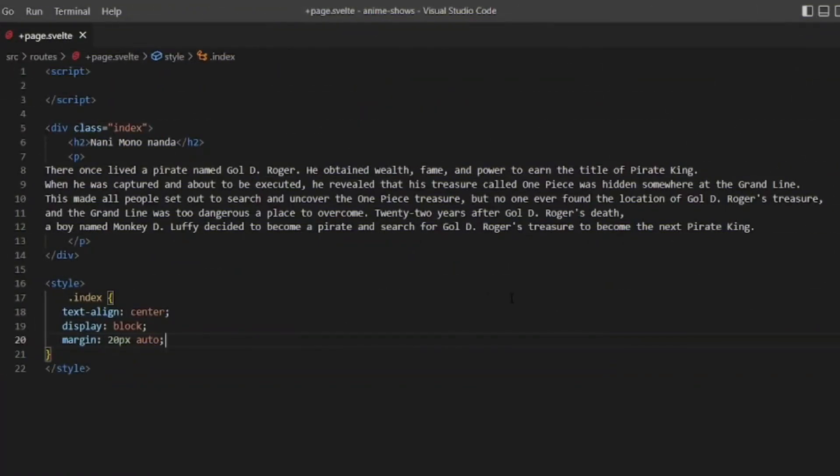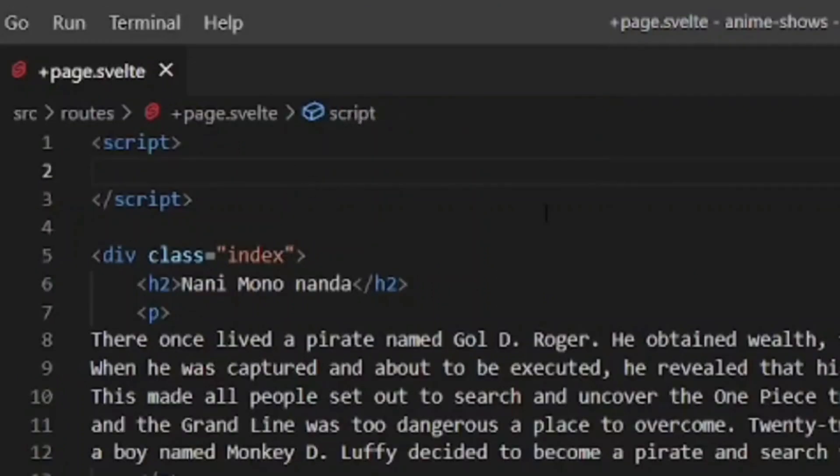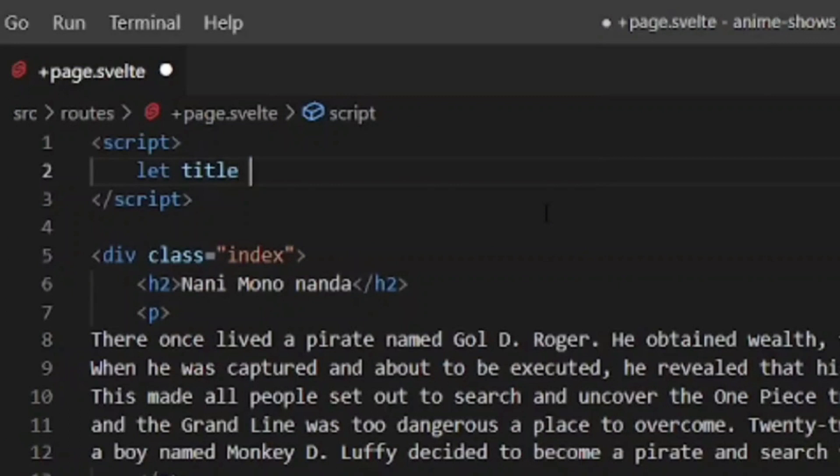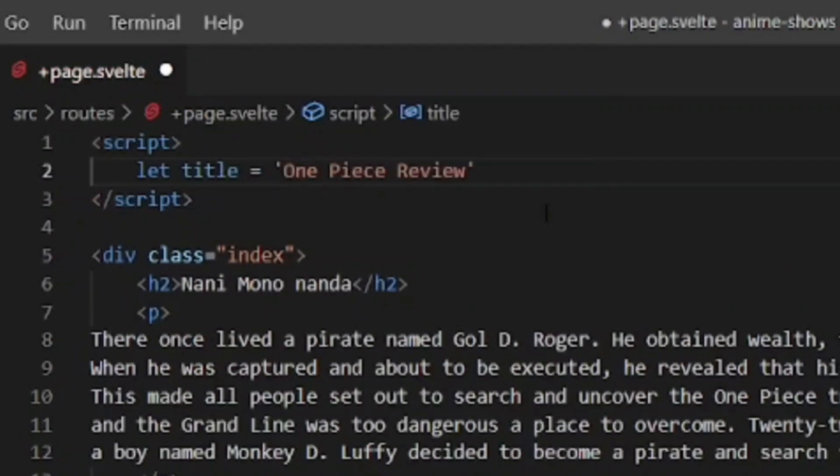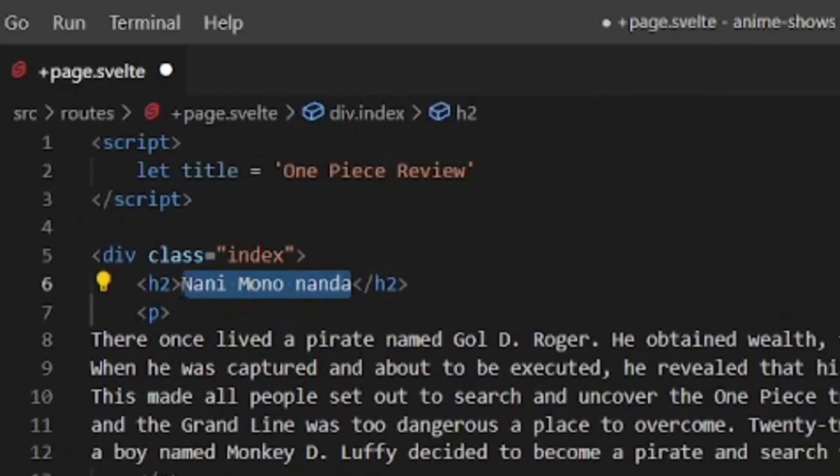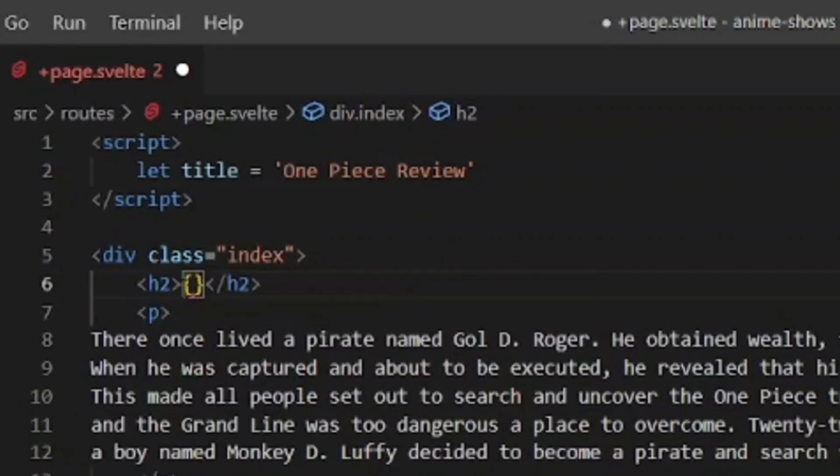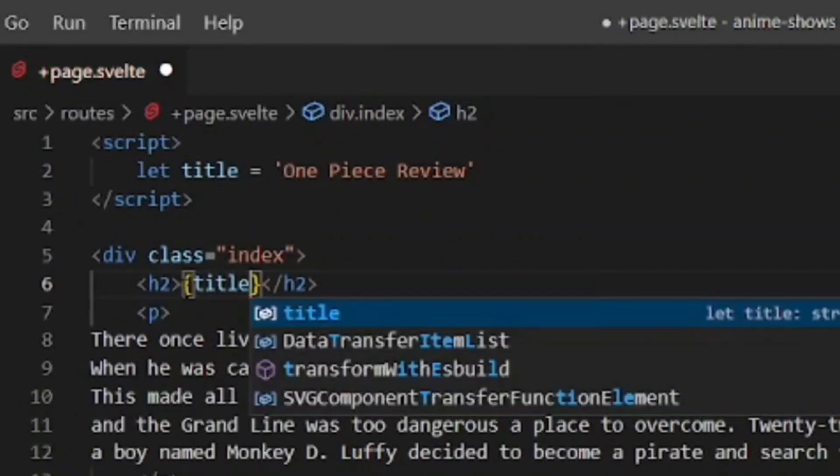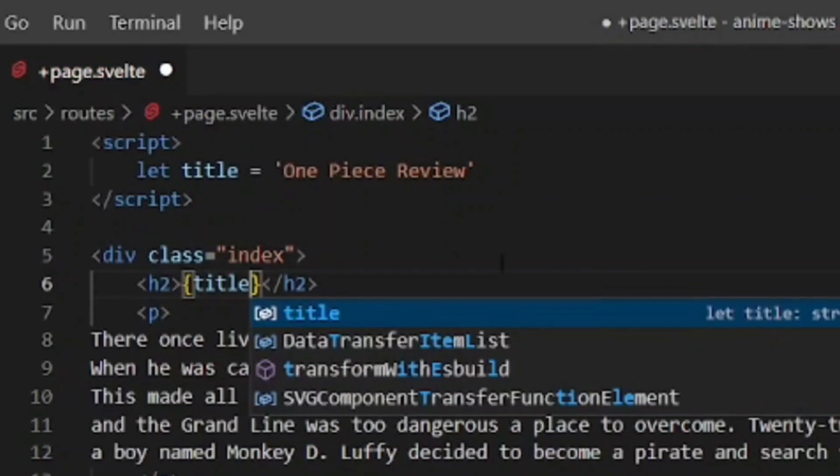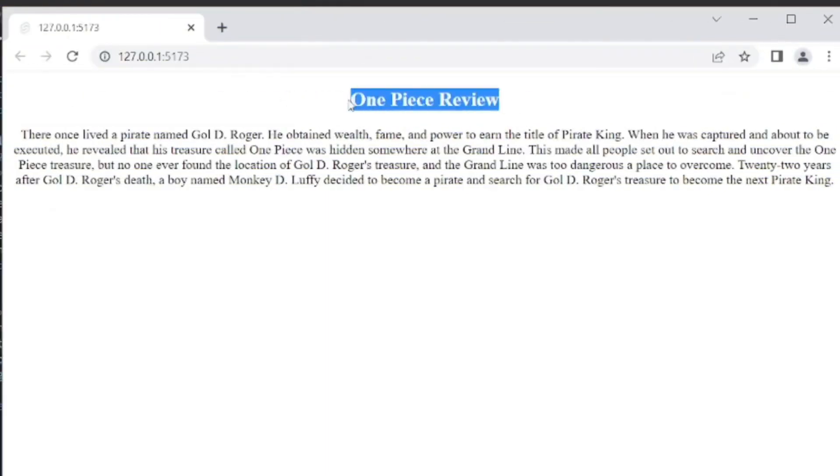Alright then, so what if we wanted to output some kind of dynamic value in the template? Well, for example, we could have a variable up here, which I'm going to name title, and set it equal to One Piece Review. If I wanted to output whatever the value of this variable is inside the template, we can do that. We can output dynamic values inside curly braces. So curly braces, and then the name of the variable. And now we're going to see this One Piece Review value inside the h2. And we can see that right here. We get the title, which is the value of the variable, awesome.